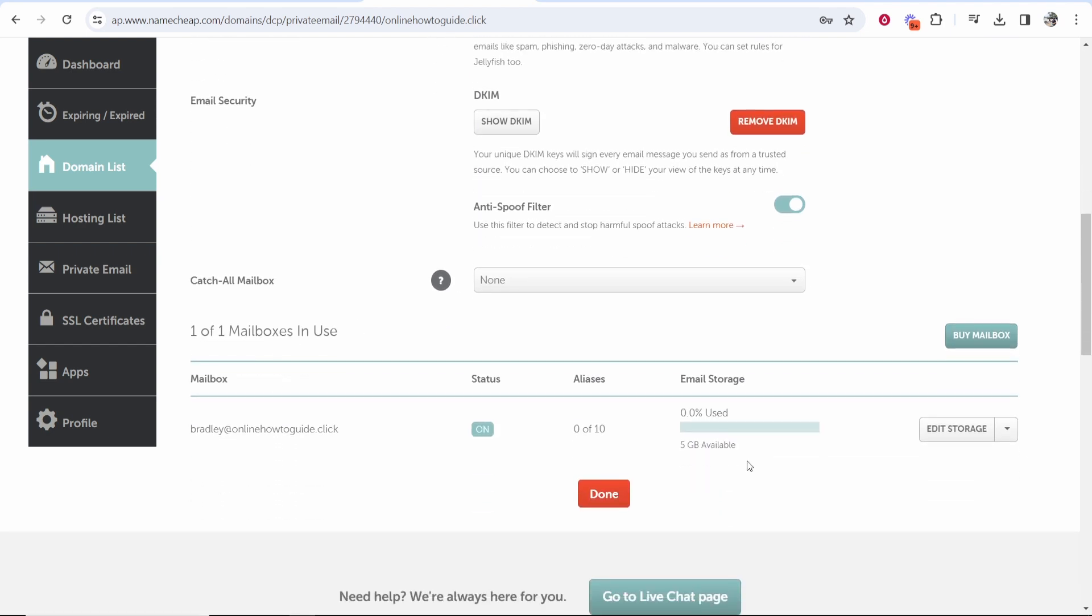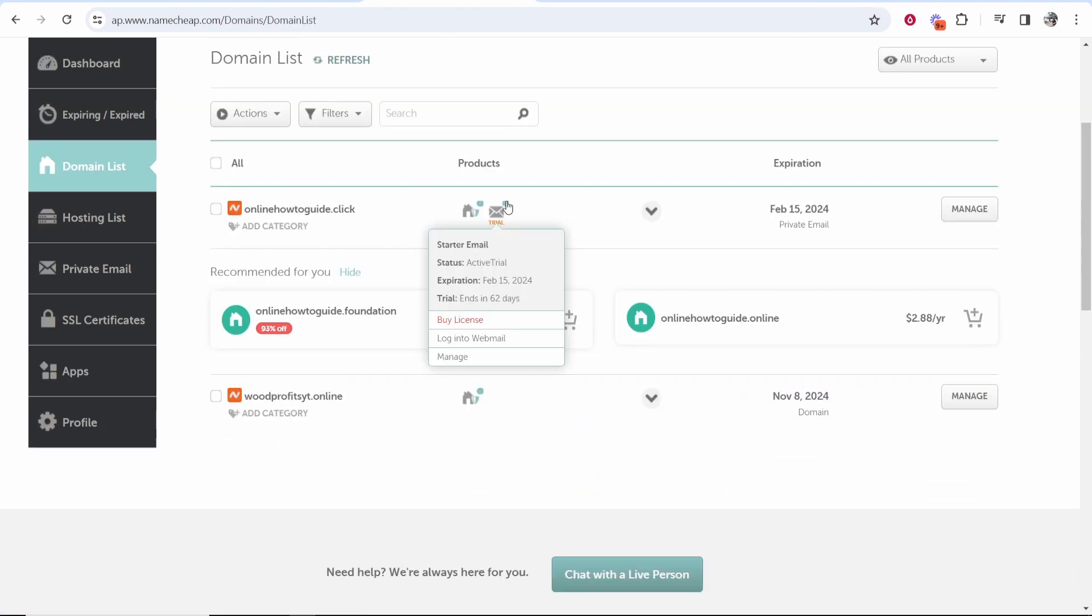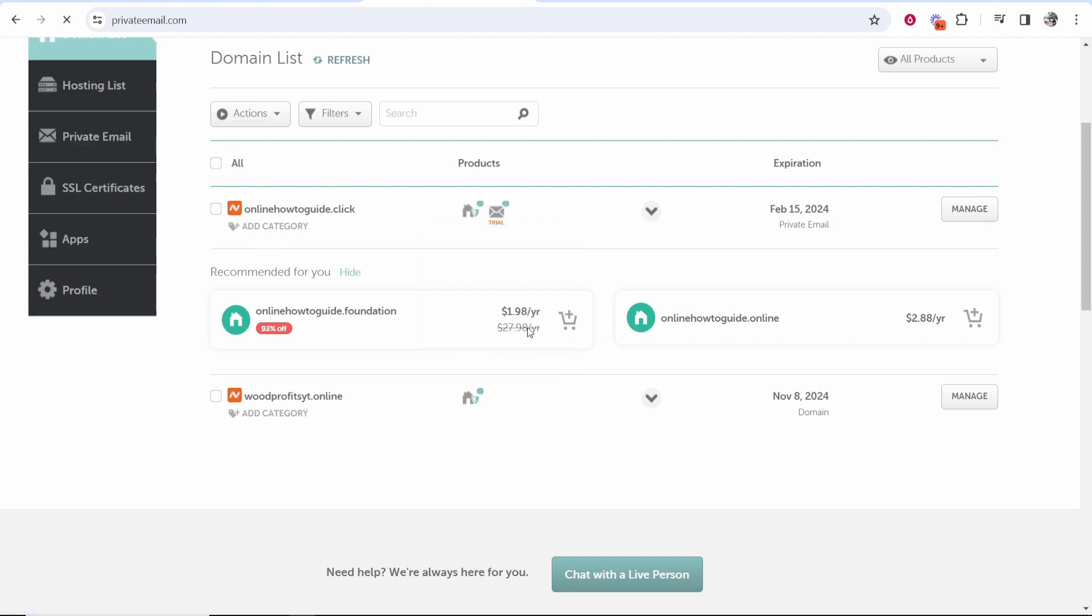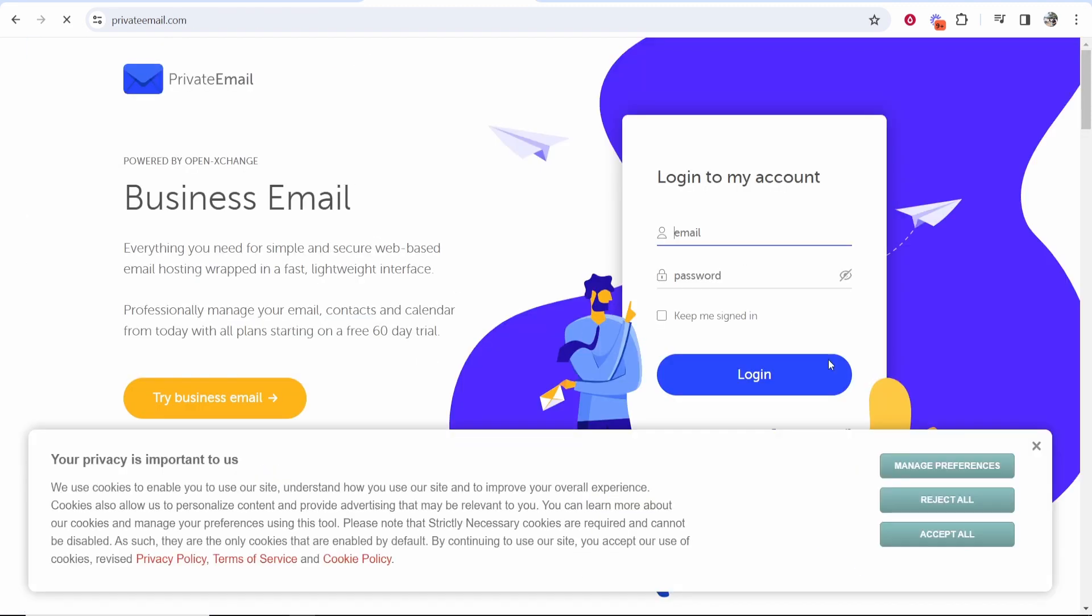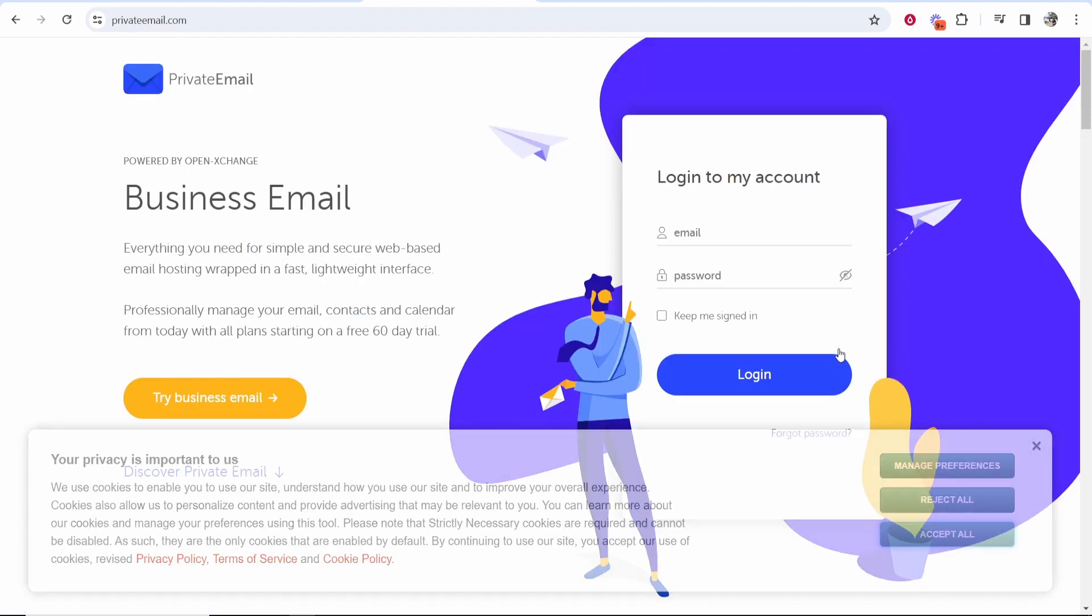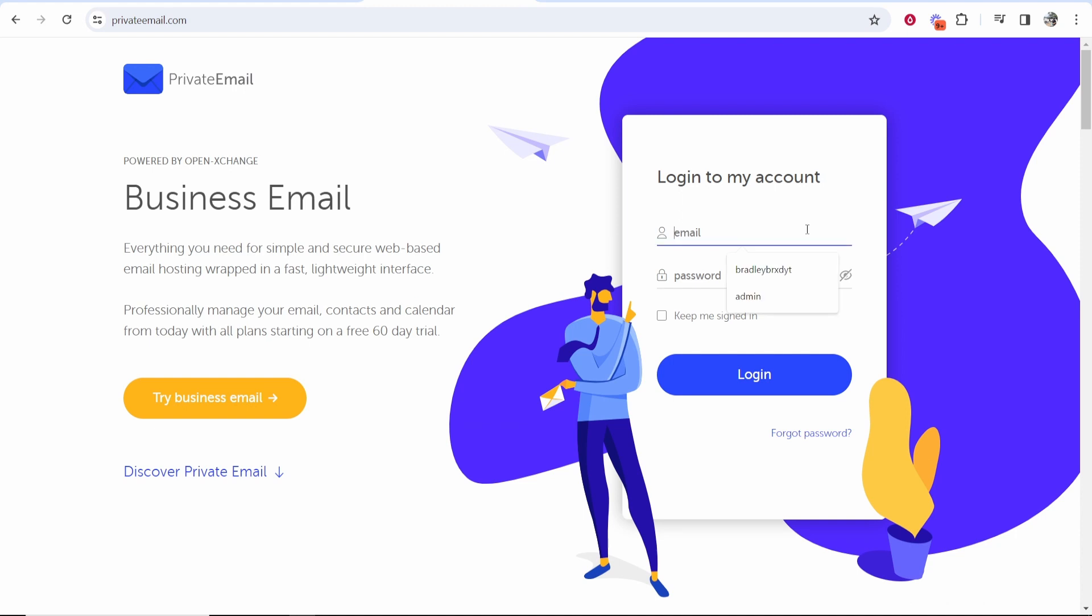You then want to go ahead and click done and here you can see you've got your webmail icon. So now you can go to log into webmail and you would log in now with the email that you've just created.